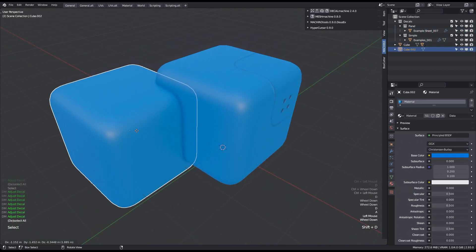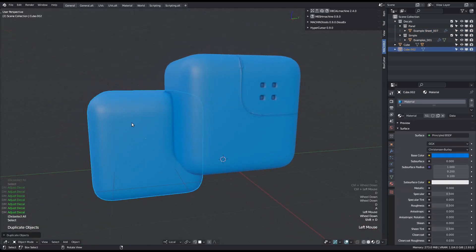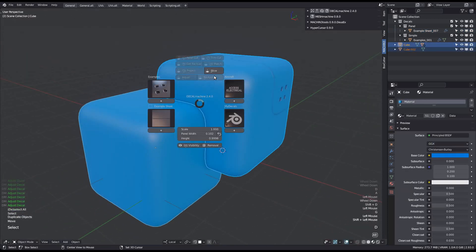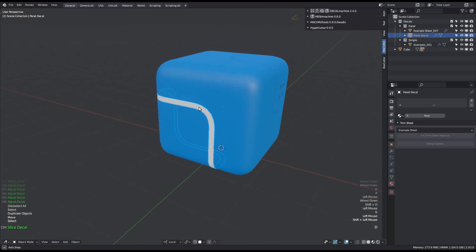Also, if you try to create a new panel decal, perhaps using the Slice tool, then the decal won't have any material.